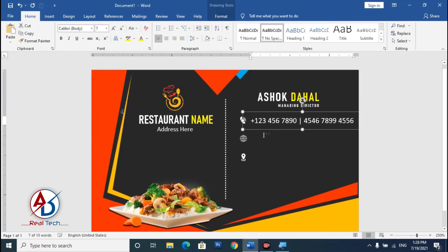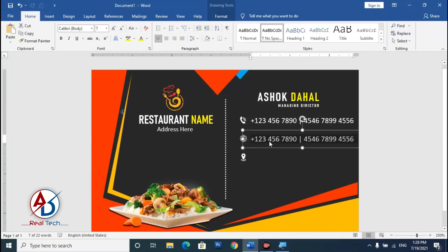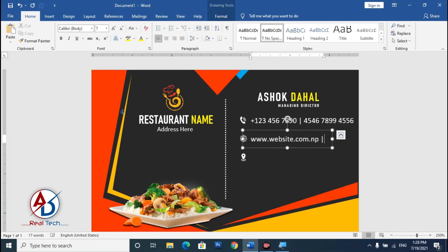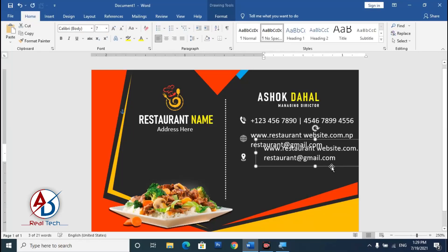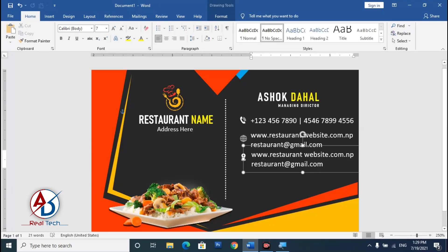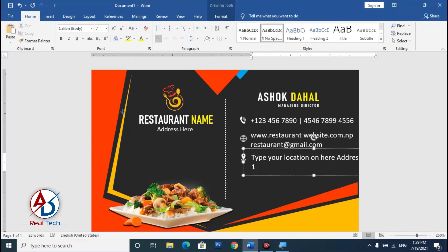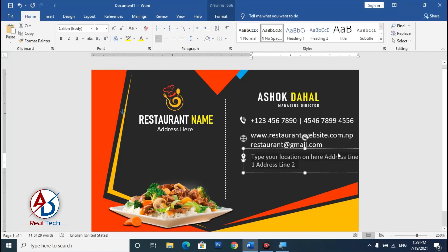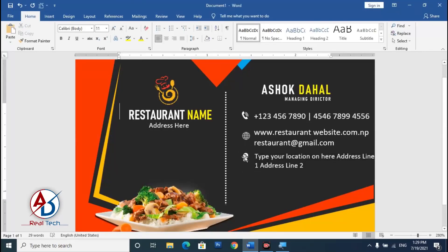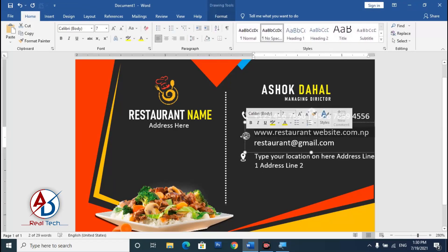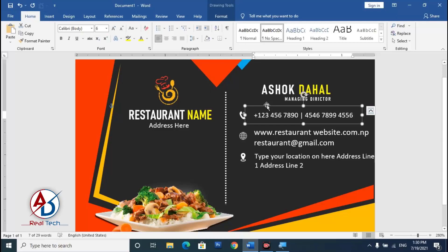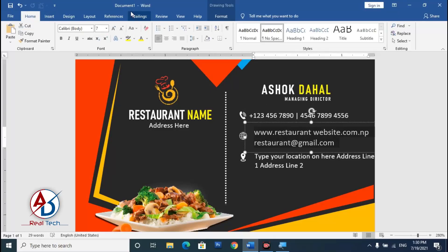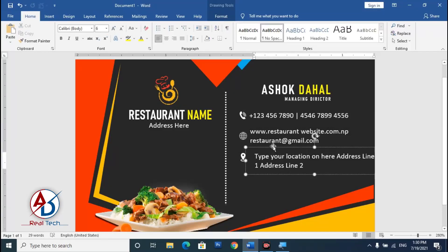Press Ctrl+D to duplicate the text box again, select all, and type your location address. Decrease the font size to 6 pt. Move all elements slightly to the left side. Set this text to font size 6 as well and drag it into the correct position.